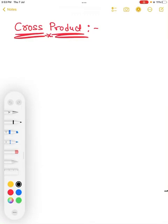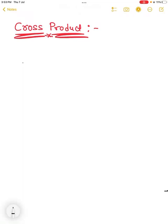Hello everyone. In this video we are going to learn cross product. We have to remember some conditions in cross product. The cross product we denote with the cross symbol, and dot product we denote with the dot symbol.